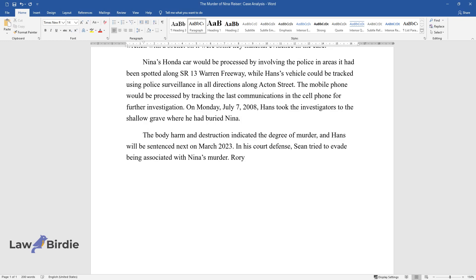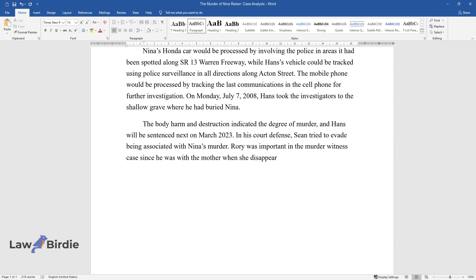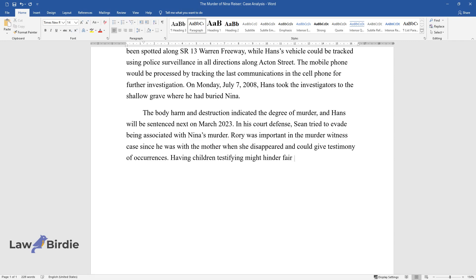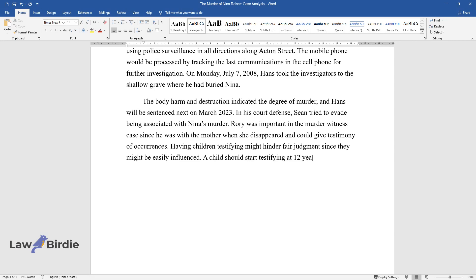Rory was important in the murder witness case since he was with the mother when she disappeared and could give testimony of occurrences. Having children testifying might hinder fair judgment since they might be easily influenced. A child should start testifying at 12 years old.